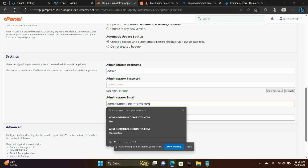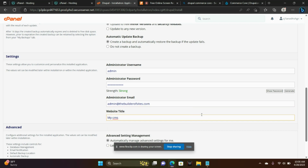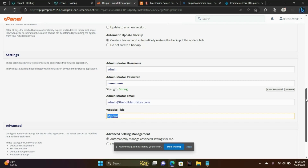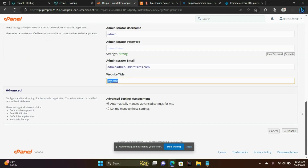Website title — I'm just going to leave it at My CMS Content Management System because we can change that later. And then Automatically Manage Advanced Settings for me — I'm going to leave that checked and choose Install.